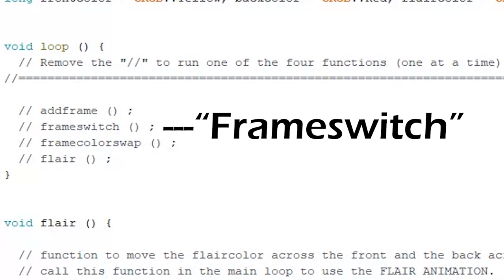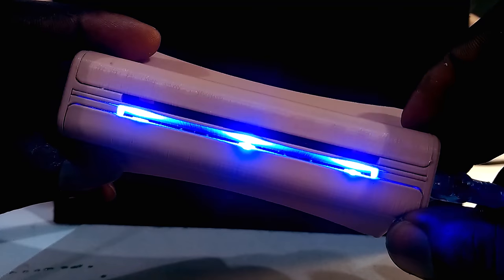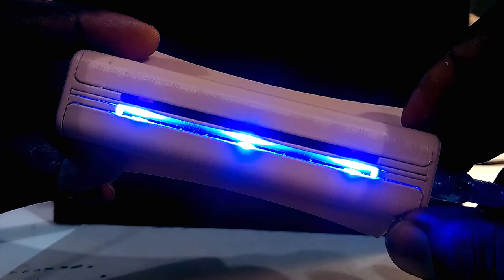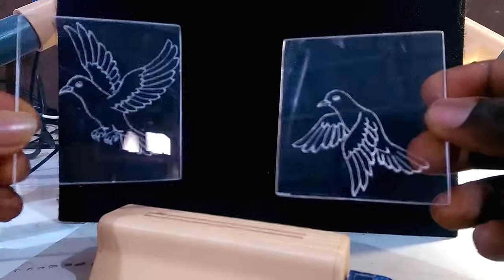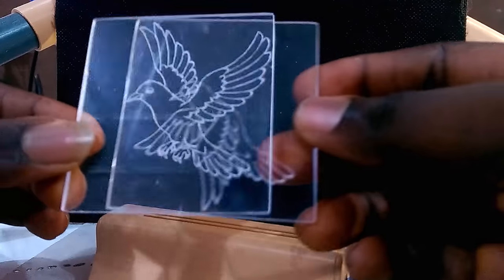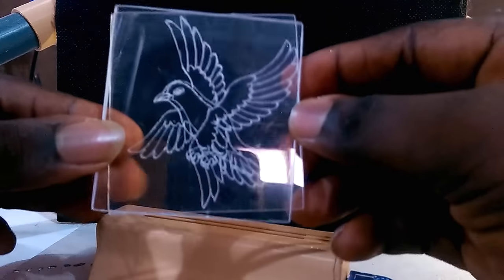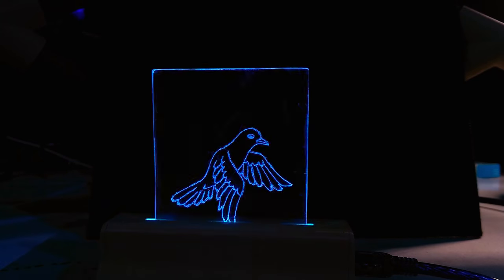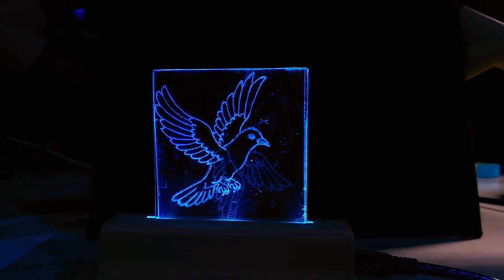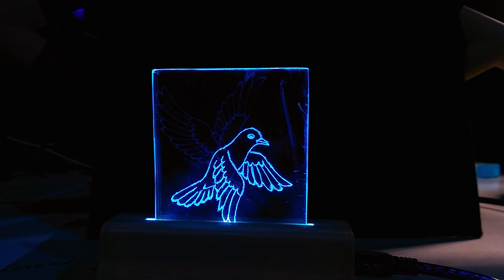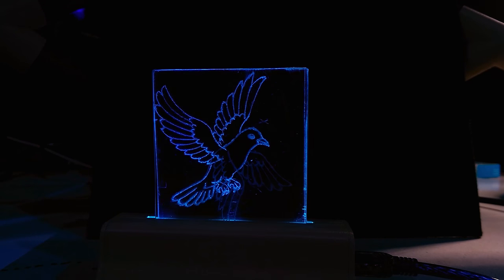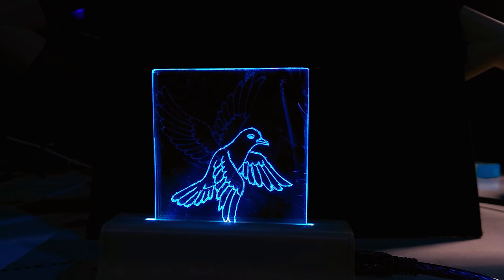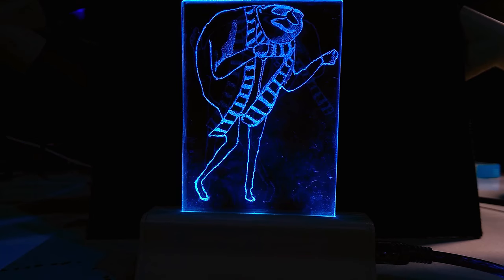The second is called Frame Switch. This preset switches visibility between the front and the back frame. This preset is particularly good for animating an action, like a bird flying or Gru dancing.